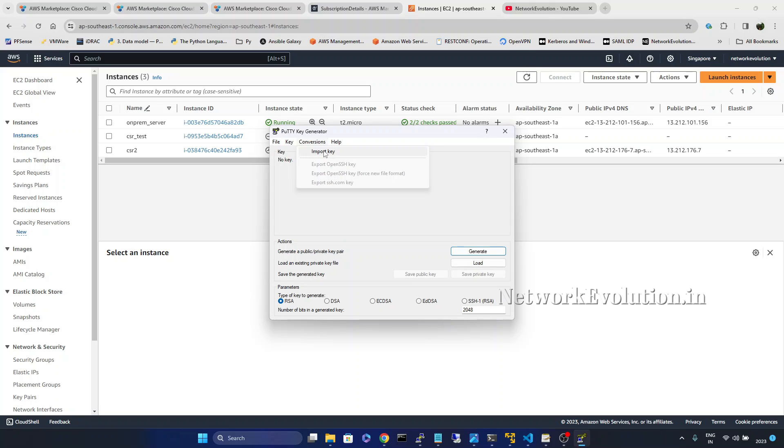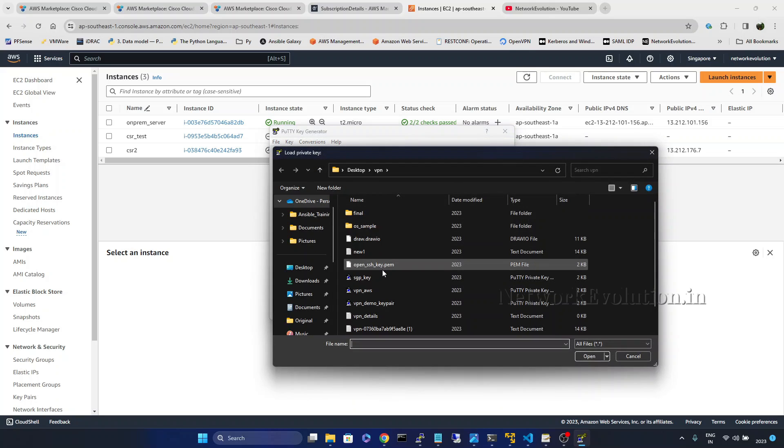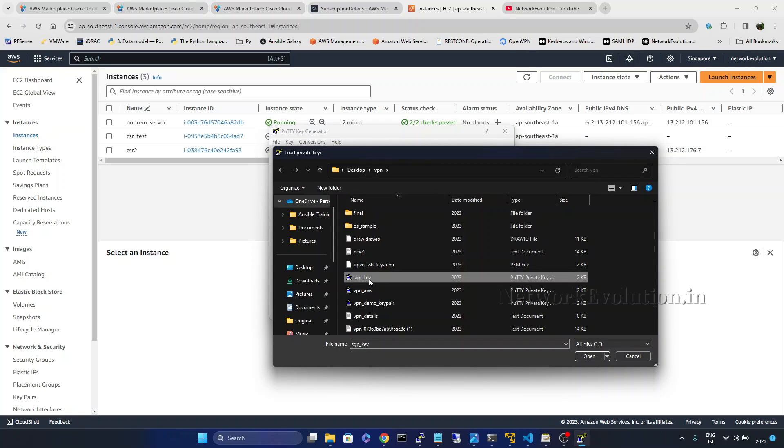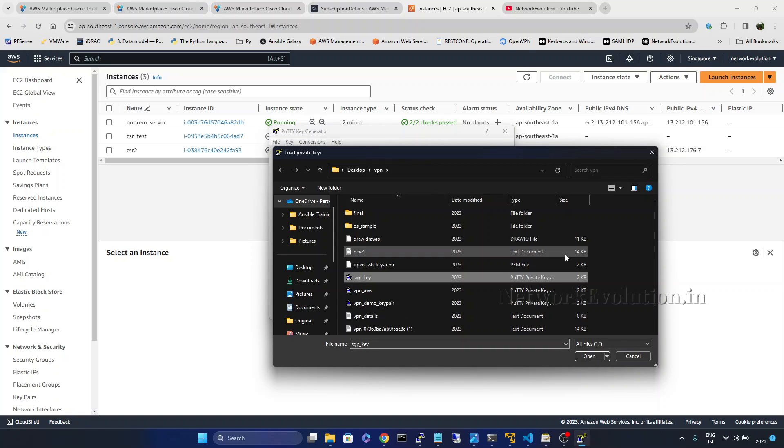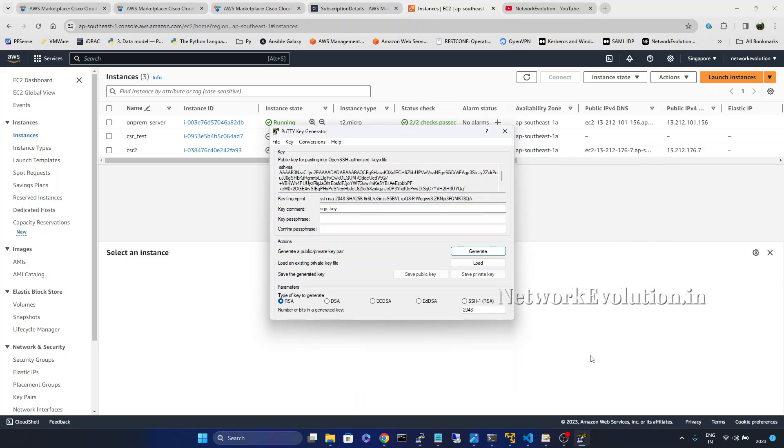And here we need to import the key. And here the key is GP key and it is in PPK format. I will open this.